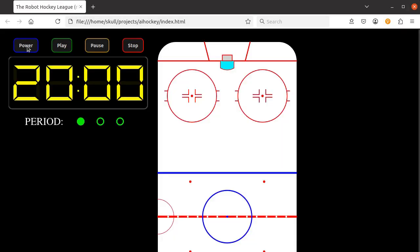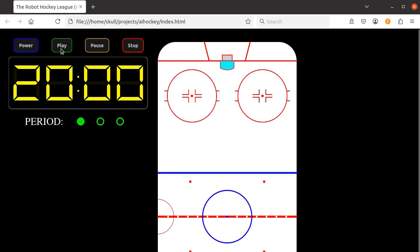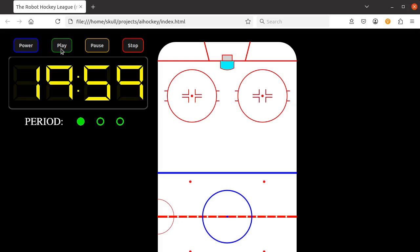Here's a demo of something our hockey game might look like. We start with a web browser and there's a power button. Once on, we have buttons at the top left to control the game clock. There's play, pause, and stop.